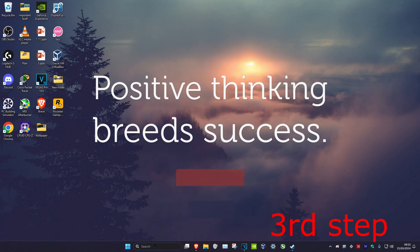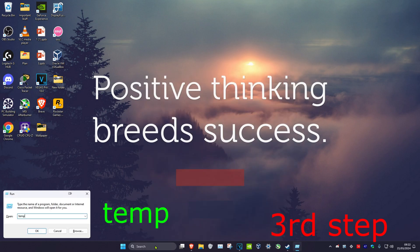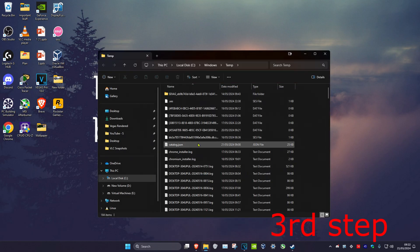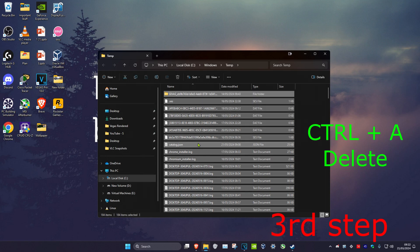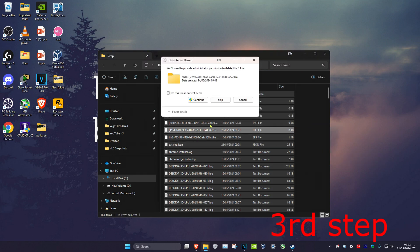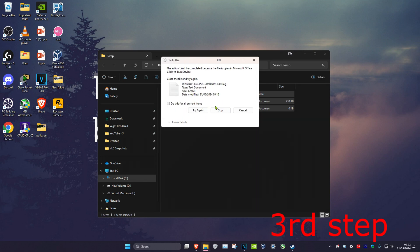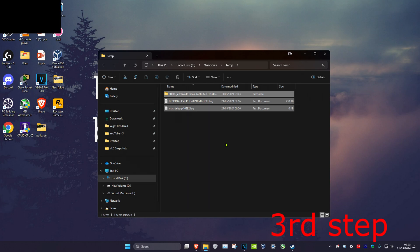For the next step, head over to Search again, type in Run, then type in temp and click Enter. You want to delete all of these temporary files, so press Ctrl+A on your keyboard and then click Delete. If prompted, click 'Do this for all current items', then click Continue, then Cancel. Some files will remain, but most of the temporary files will be deleted.